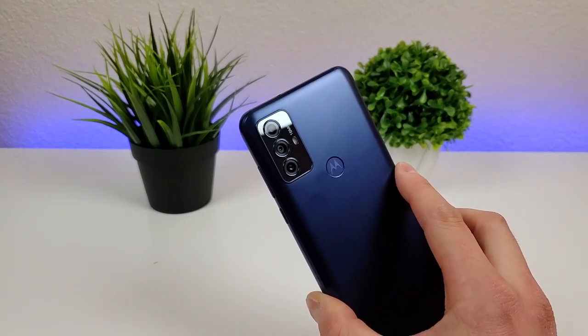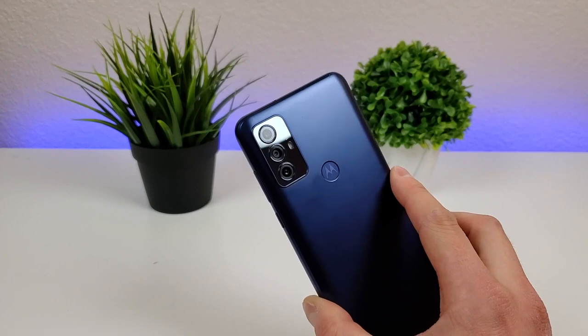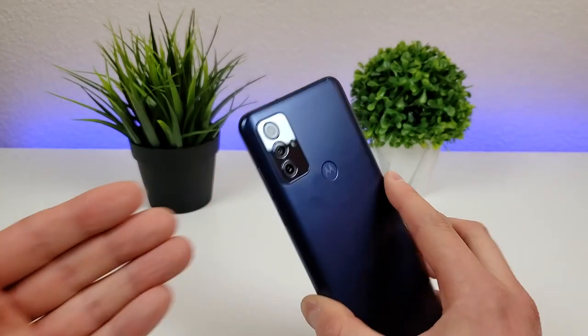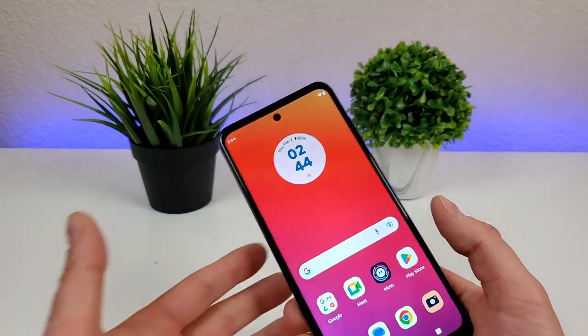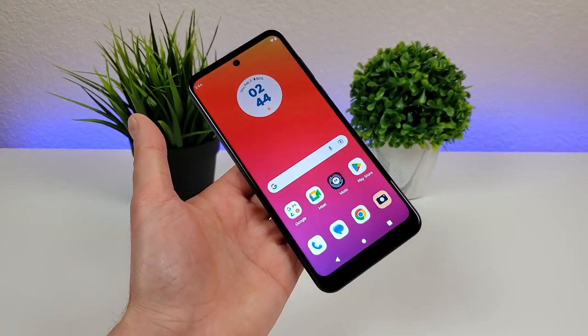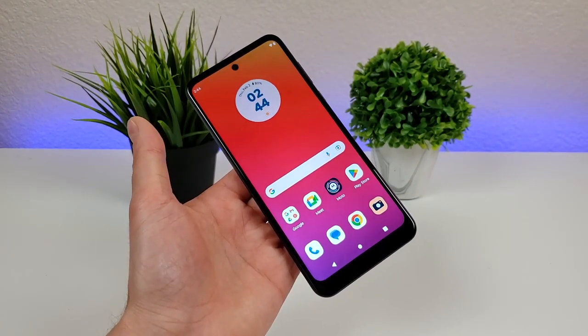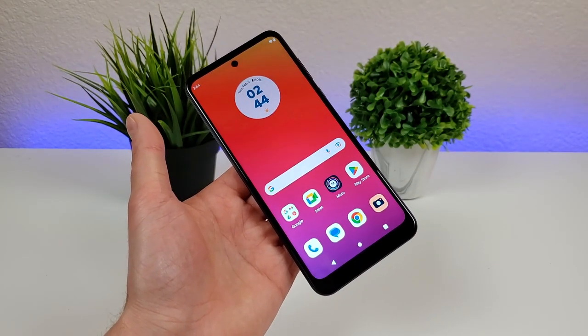This device does support portrait mode for both the rear and front cameras, which is really awesome. In addition to that, this phone does support 1080p video recording for the front and rear cameras as well.